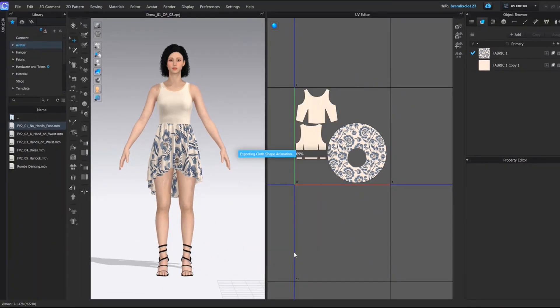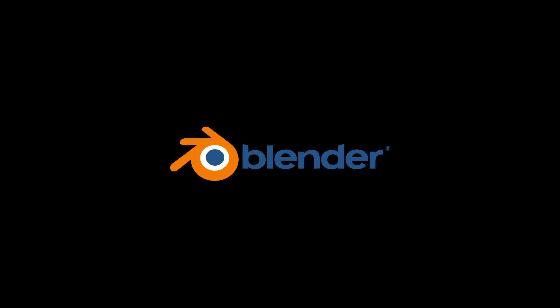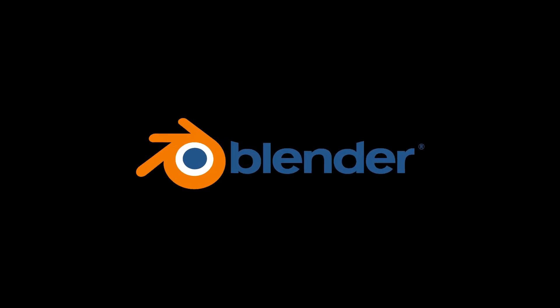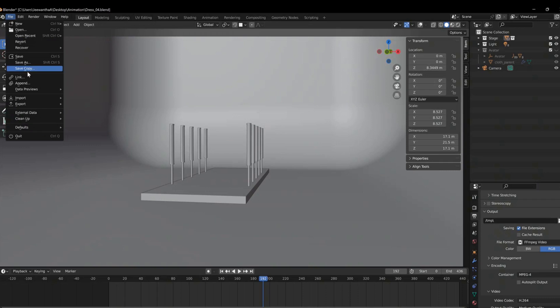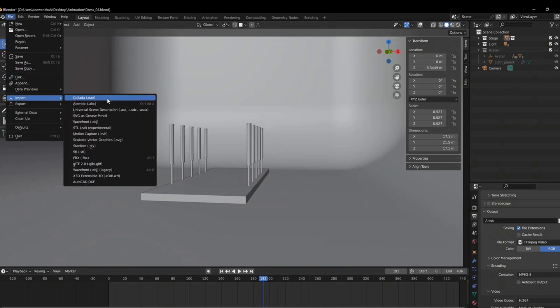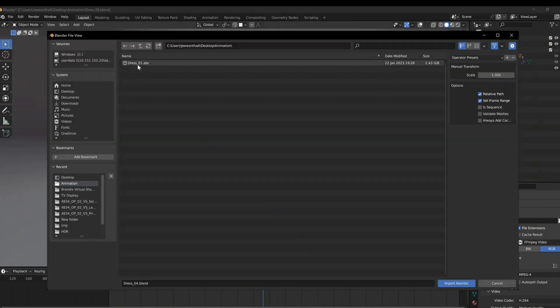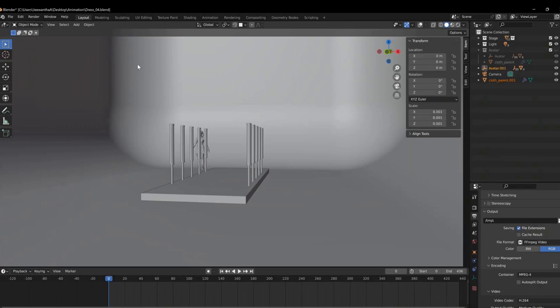It will be exported as an Alembic file. Now go to Blender. Go to File, Import, Alembic, and open the Alembic file.